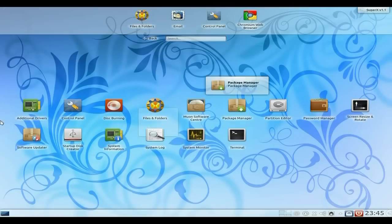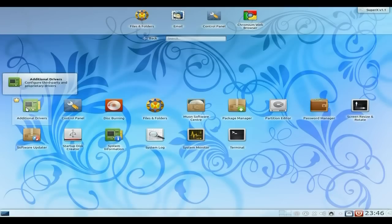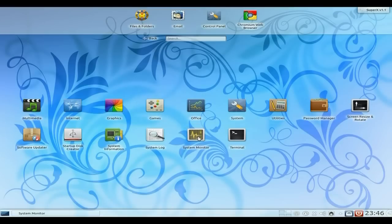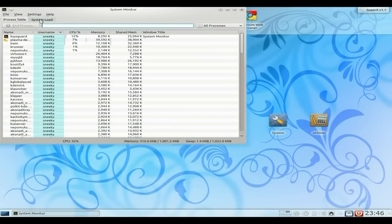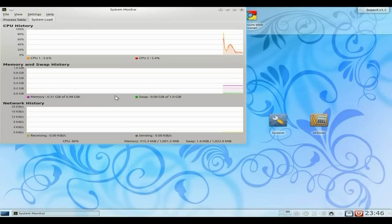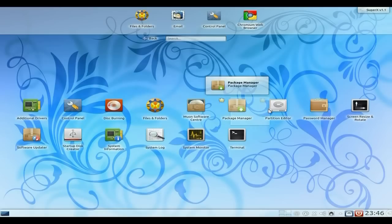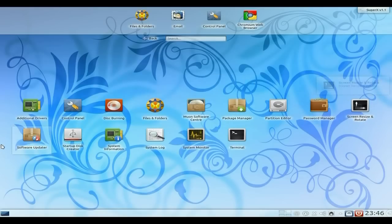Under System — I had to install GKSU via command line to get additional drivers to install, but once that was done it went fine. Control panel, disk burning, files and folders — basically everything is here. System Monitor is there. Let's open it up and see what we've got. System load — it ain't too bad really for KDE. KDE's normally quite a hog, but I'm really pleased with this. Maybe because it's so stripped back. You also get the Muon Software Center, which is rather nice and quick. Package manager, Partition Editor, Password Manager, Software Updater.